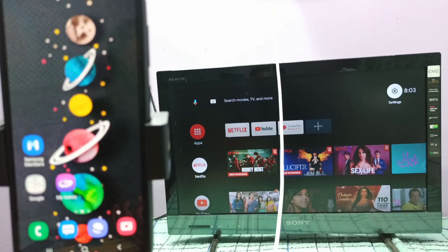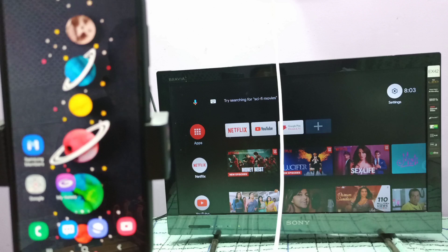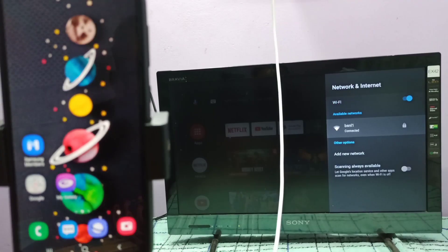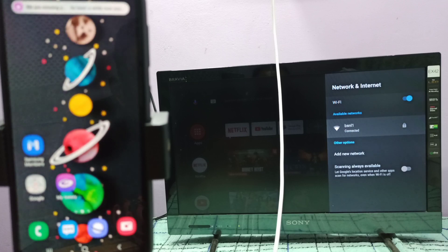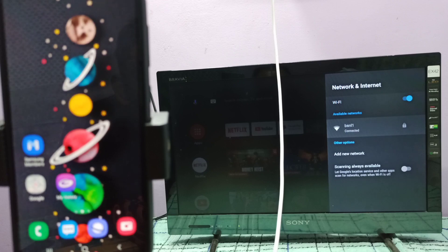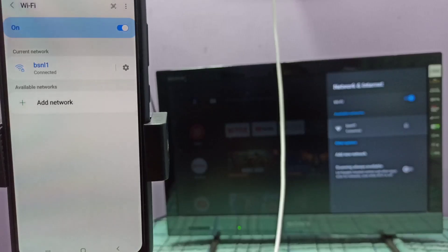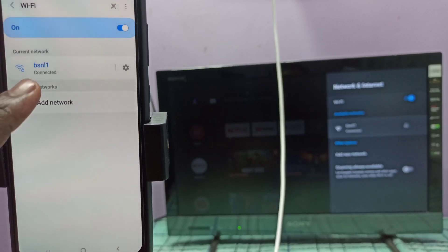Hi friends, first make sure that your TV and mobile phone both are in same Wi-Fi network. Here we can see that I have connected this TV to my Wi-Fi network named BSNL1, then I connected mobile phone to same Wi-Fi network BSNL1.